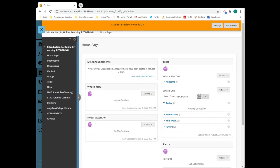Along with the link to the home page, there is an information link. Your instructor may place important course information here. There is also a link to your discussion boards. Your instructor will provide specifics as to the discussion guidelines.